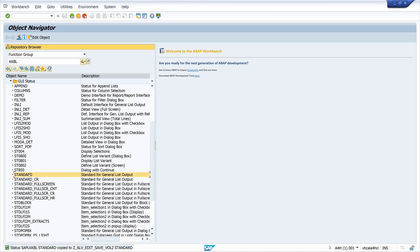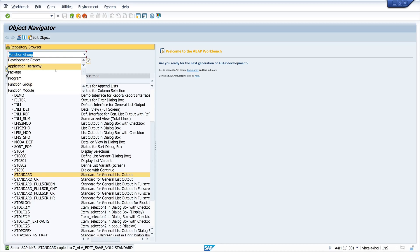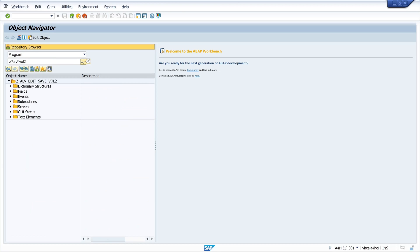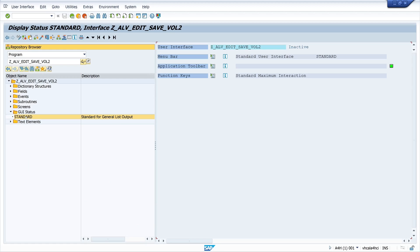And then we go here to program. Again here we type in the name of our program. Set ALV volume 2. Set ALV volume 2. And here we see the new created GUI status with a standard GUI status in it. Not activated now.